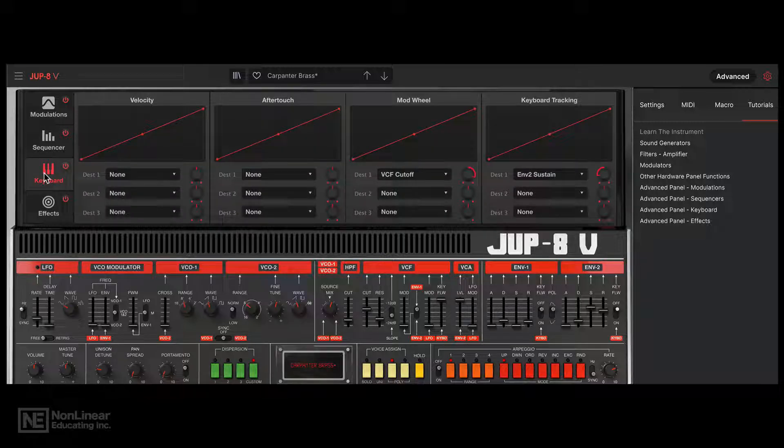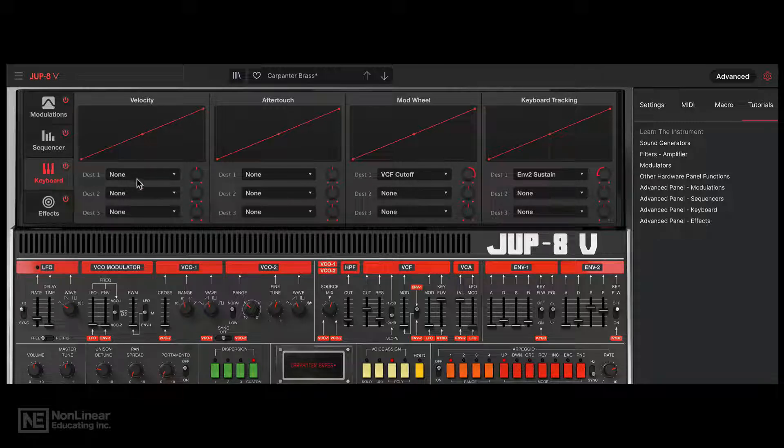There are some MIDI controls here with velocity, aftertouch, mod wheel, and keyboard tracking, which can each be assigned to up to 3 different destinations.